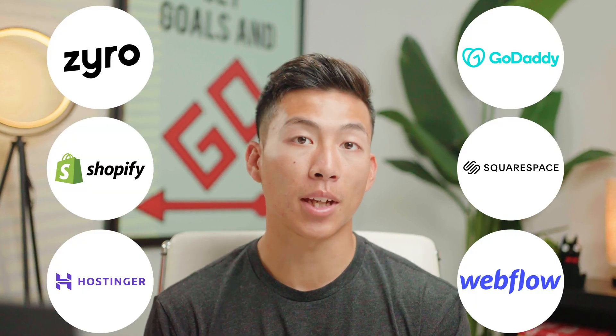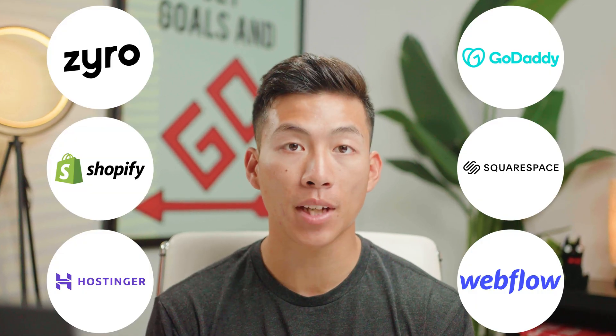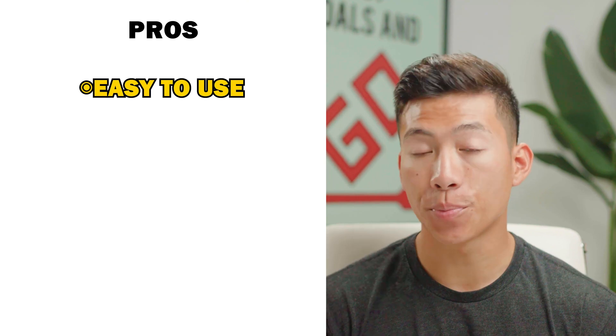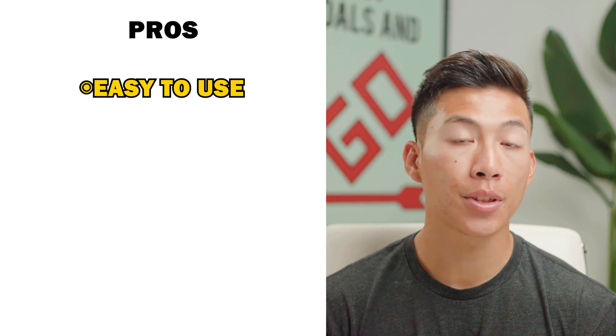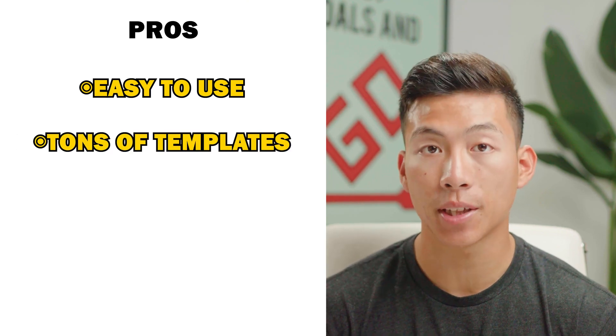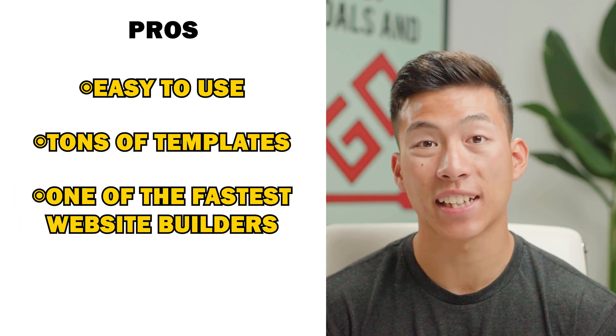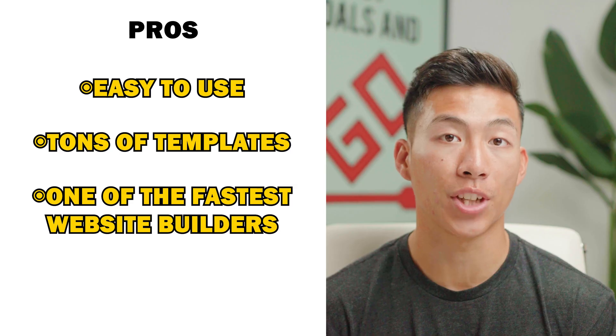There's so many website building platforms out there, but if you're a total beginner to building websites, then I actually recommend going with Squarespace, which is what I'll be showing you how to use in this video. That's because it's super easy to use, there's tons of templates that you can choose from, and it's one of the fastest website builders out there.